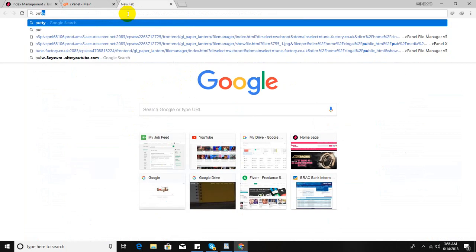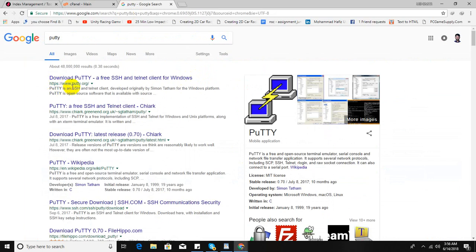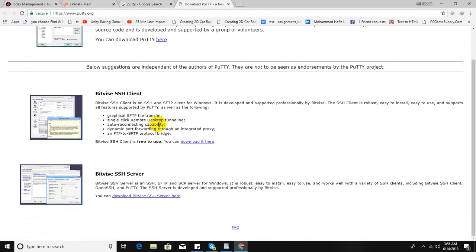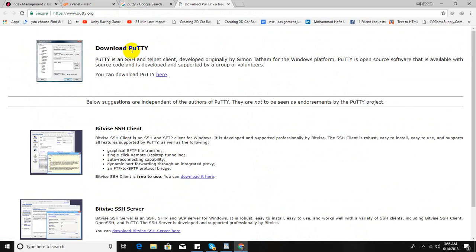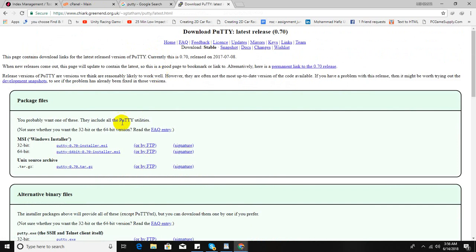You can download it from Google. You can see there are a lot of versions of PuTTY. Since I'm a Windows user, I'm going to download this one. And since I'm using a 64-bit computer, I'm going to download this one.